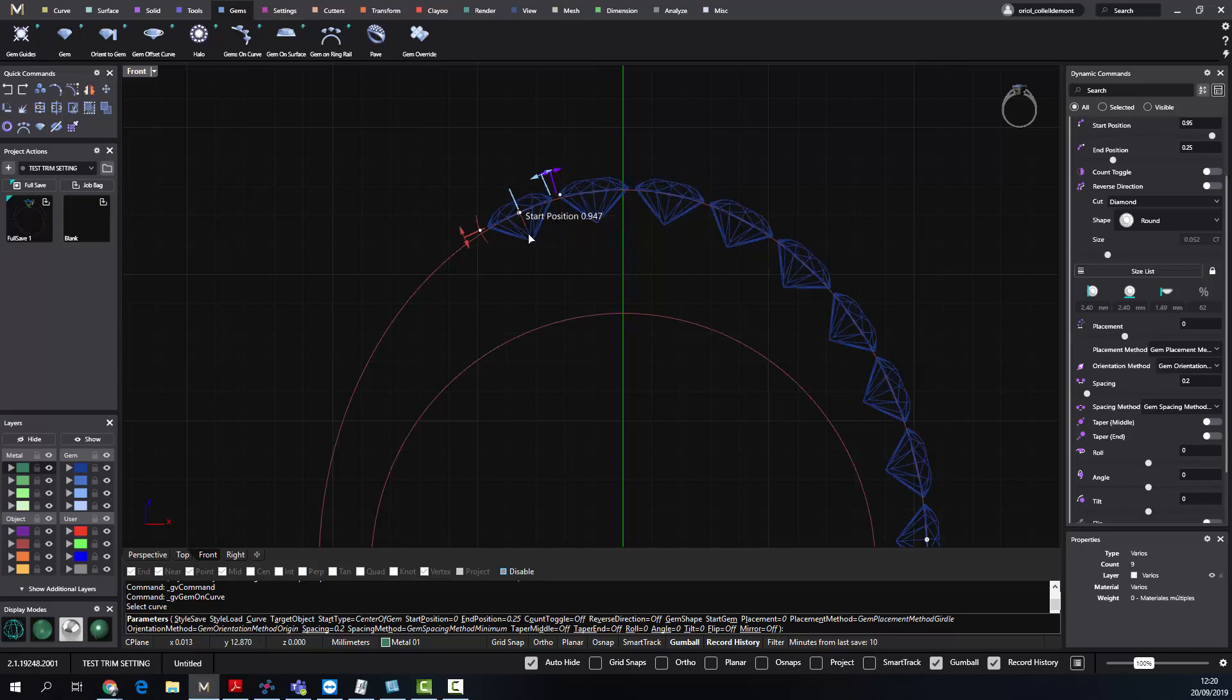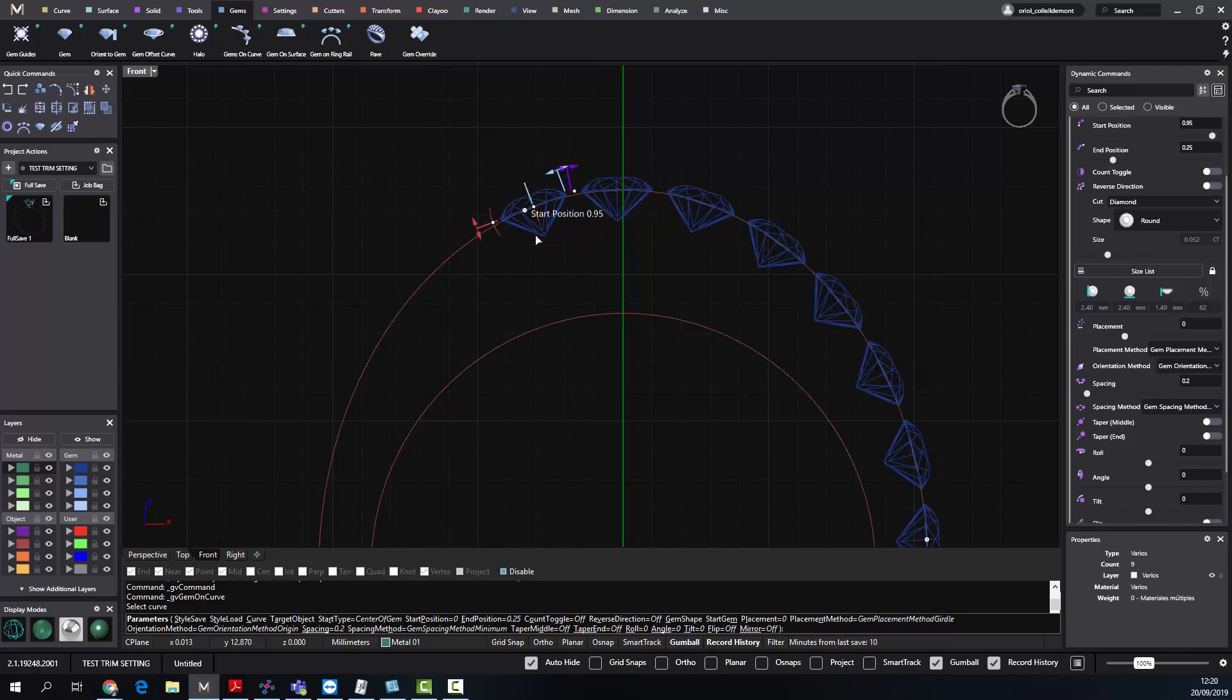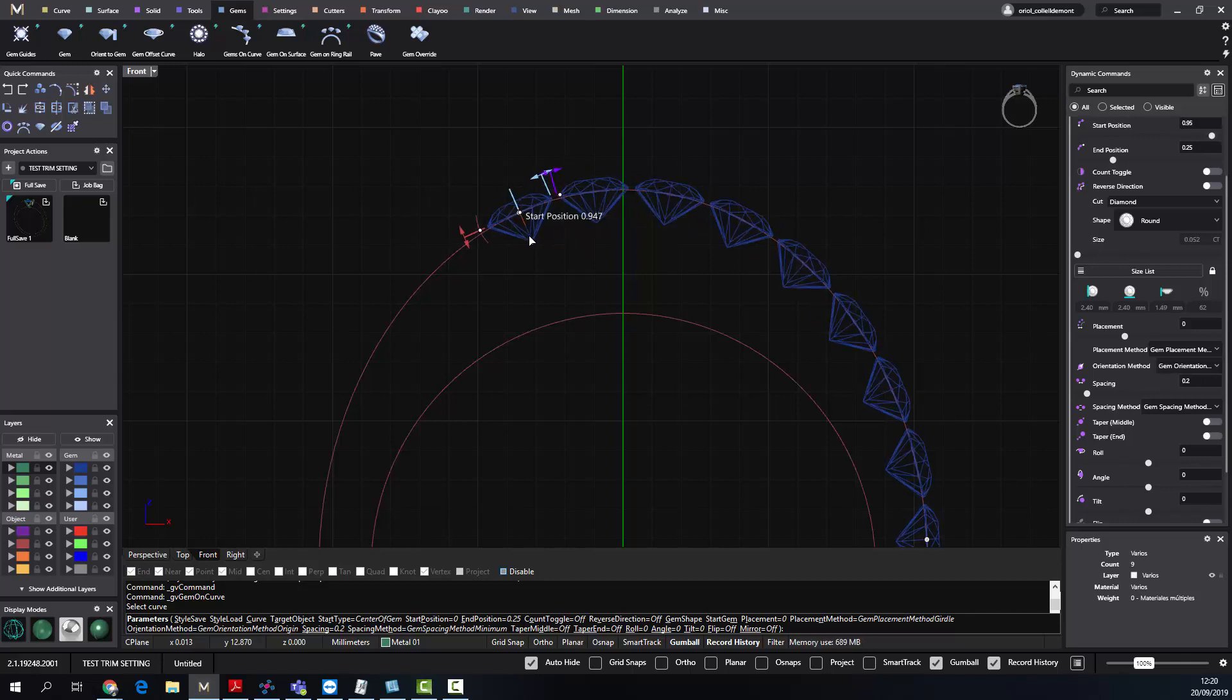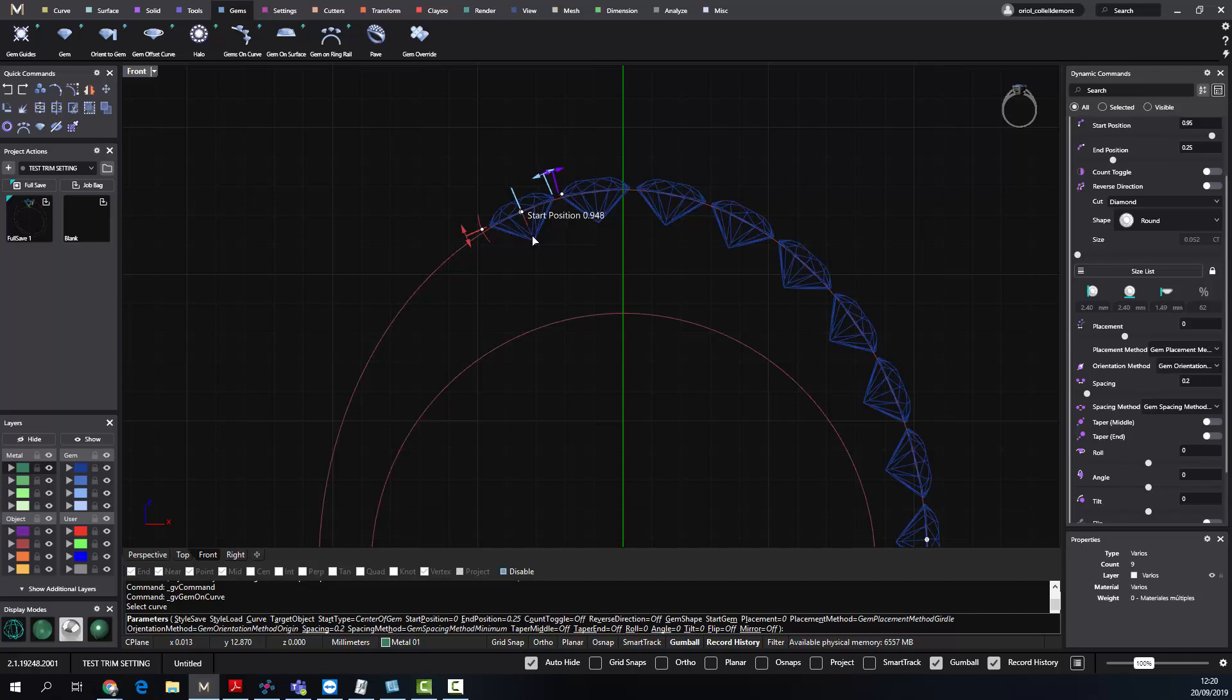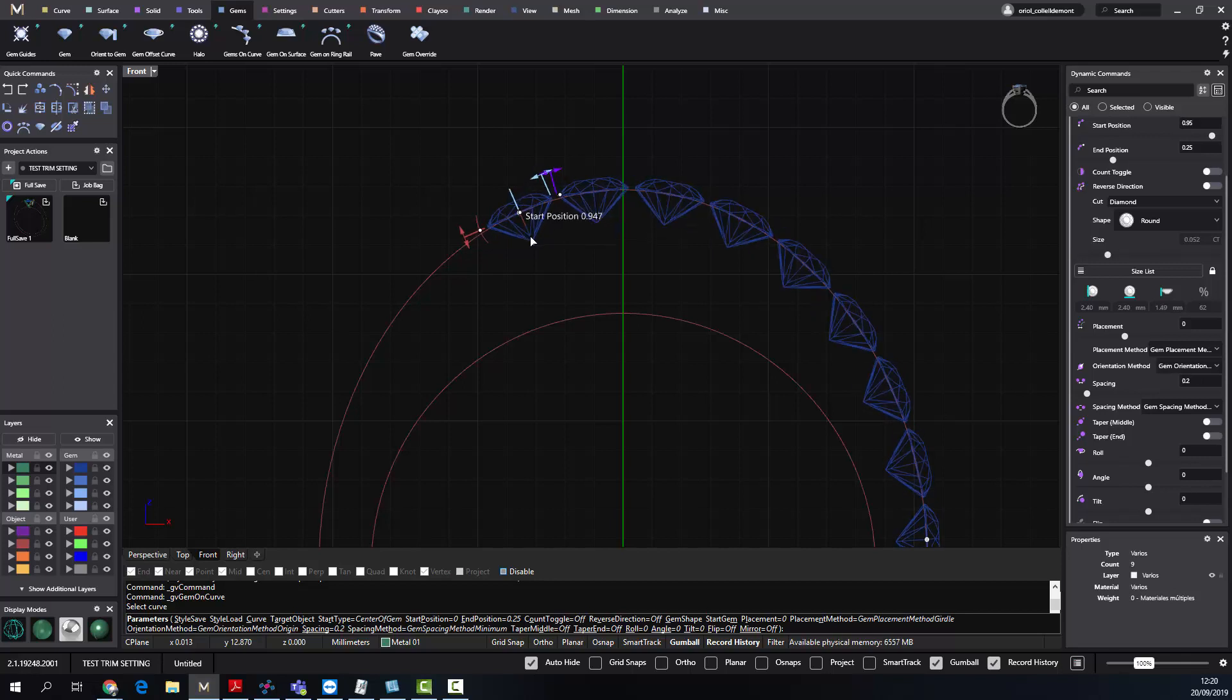The software calculates that it can add another stone keeping the minimum of 0.2. So this is the first method.